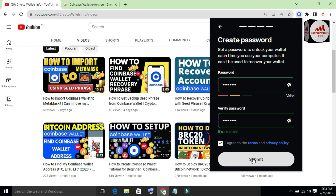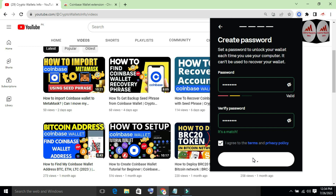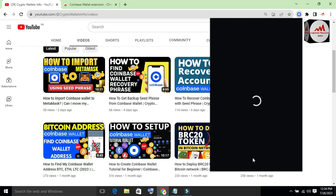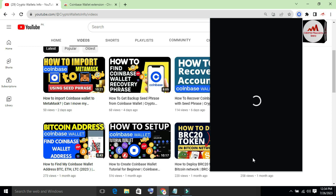I have entered both password fields — the first and second. Now I click 'I Agree.' We have successfully recovered our Coinbase wallet password. I have entered my new password and can now easily log in with it to my Coinbase wallet.